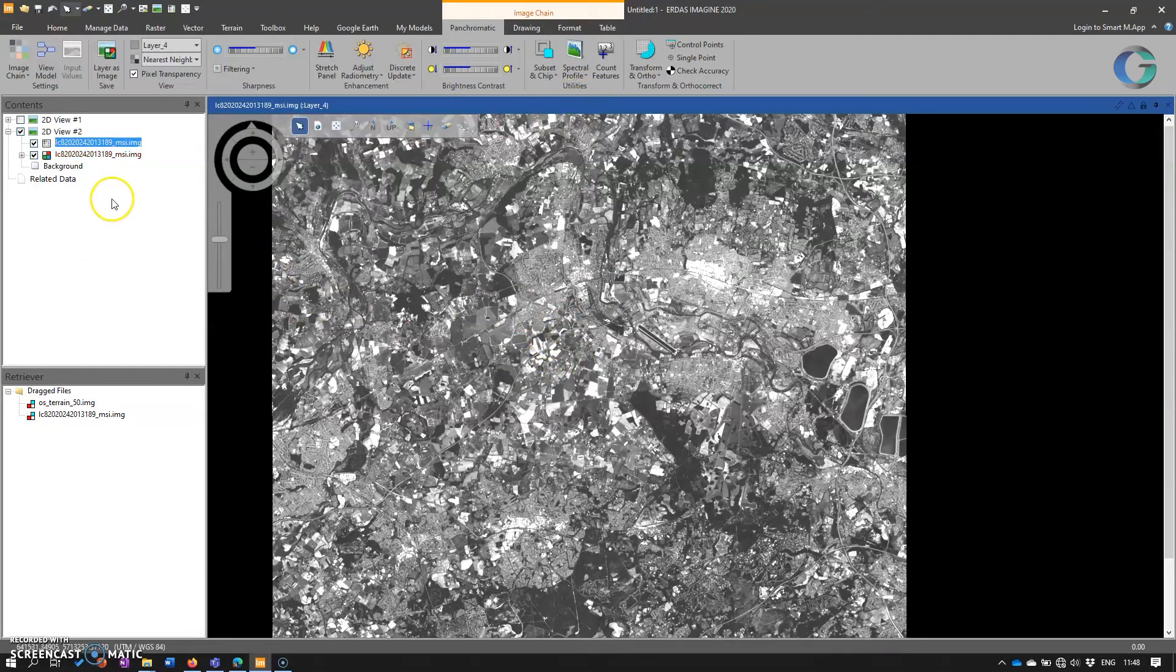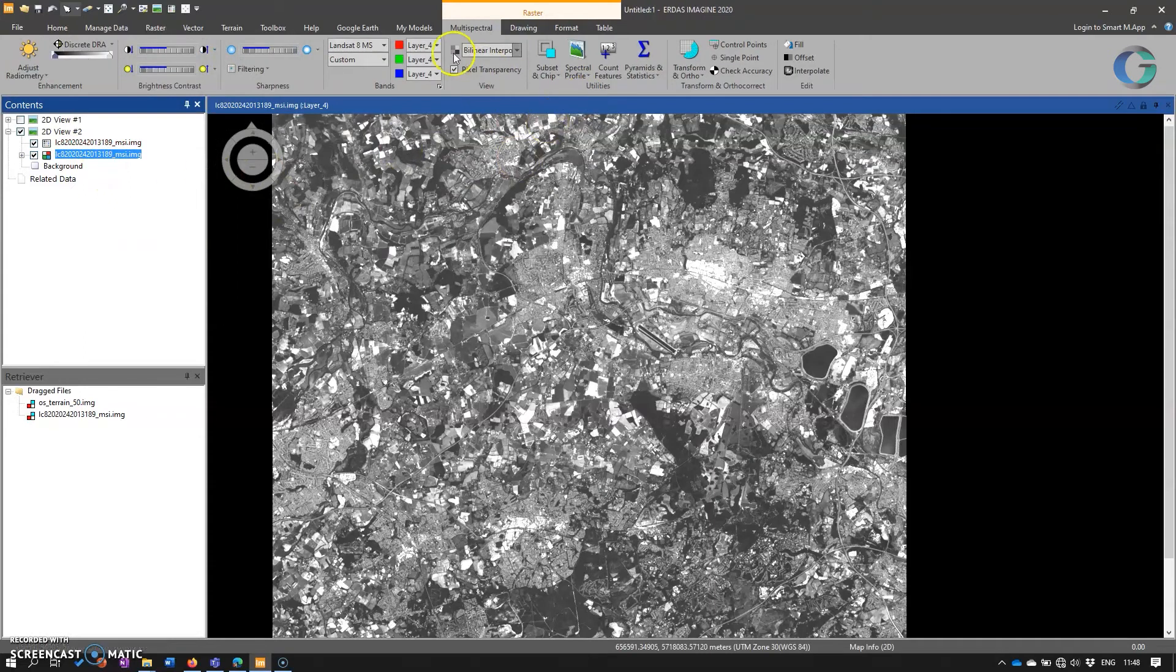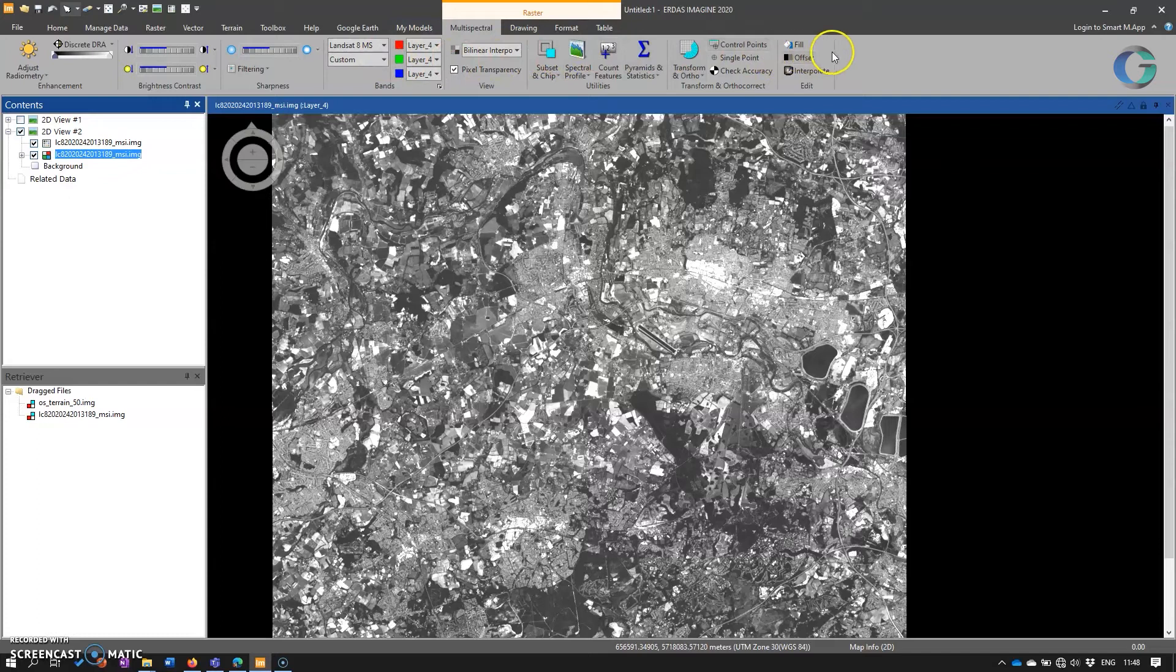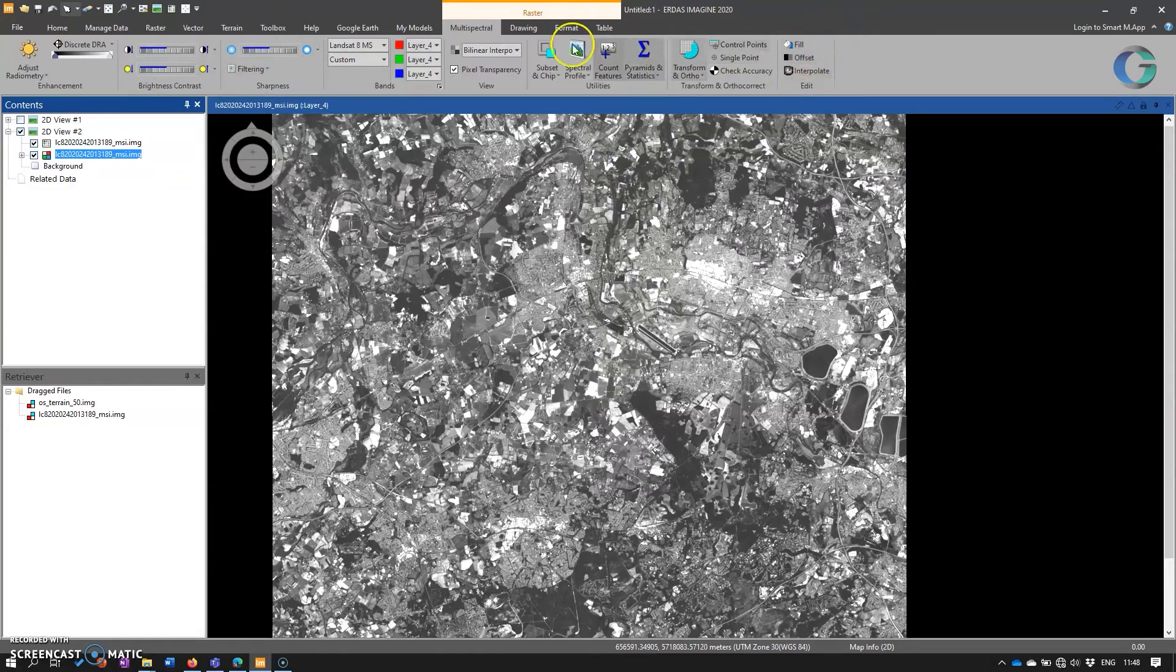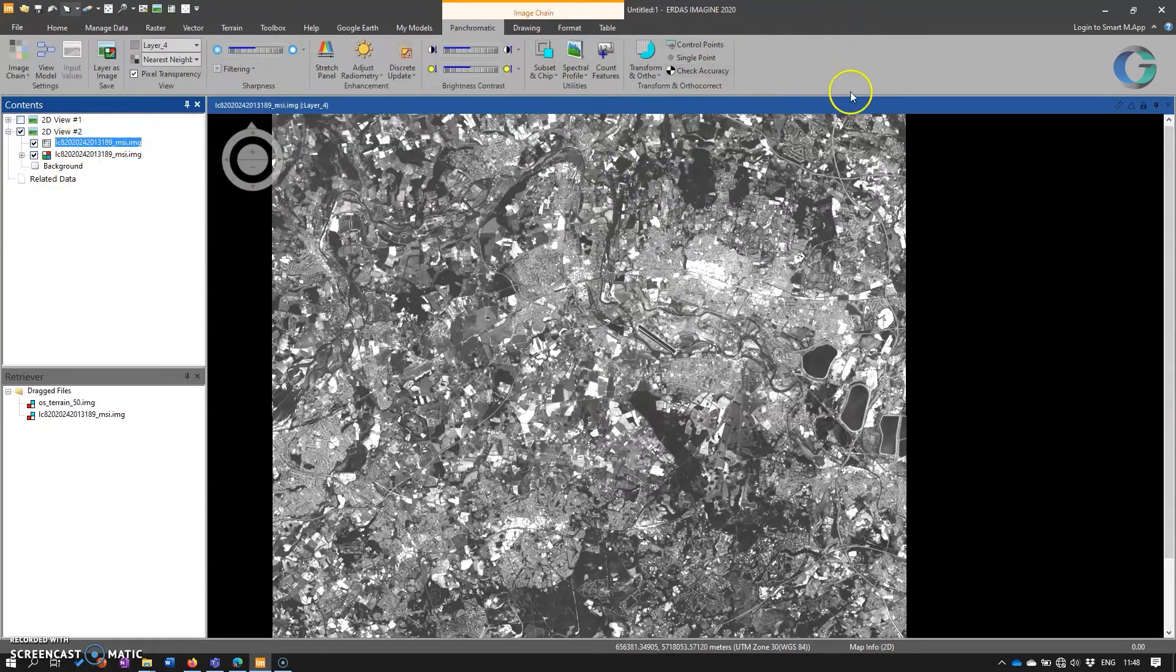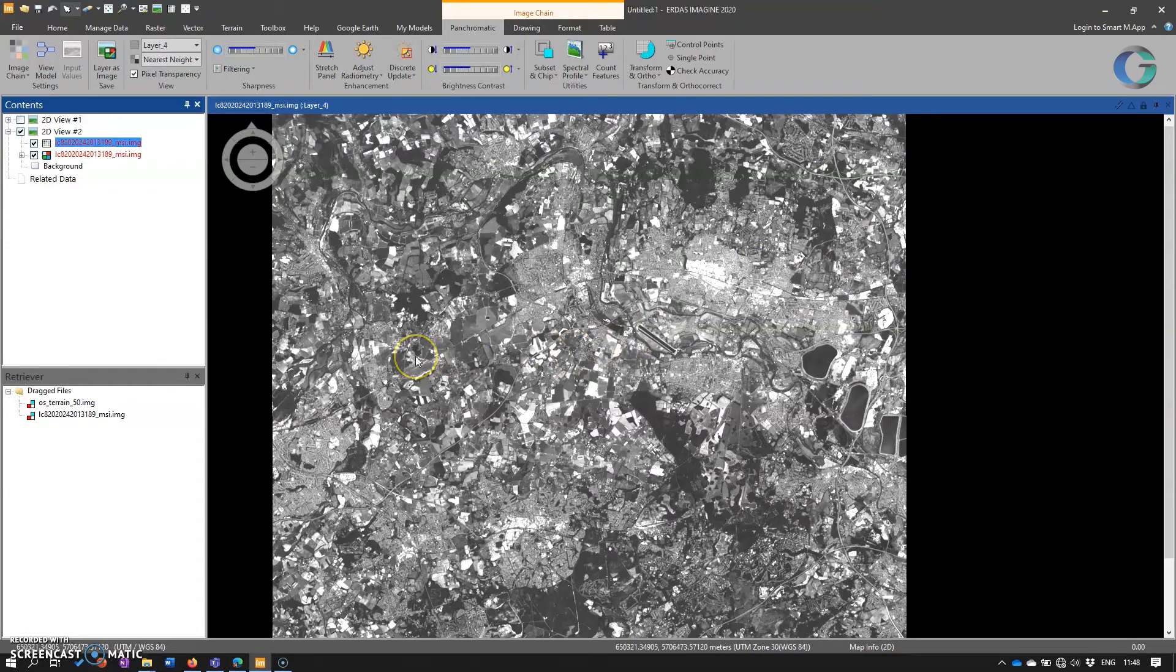Pretty much all the functionality from the traditional multispectral tab has been ported over to the image chain. Notable exception in version 2020 update 3, which is what I'm using, is these edit tools. But they will be coming in the next version of Imagine, version 2022, which will be coming out towards the end of this year, 2021.